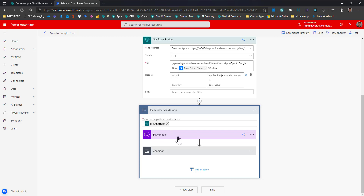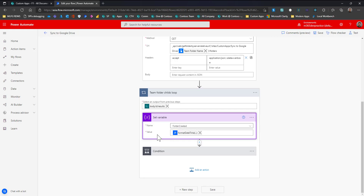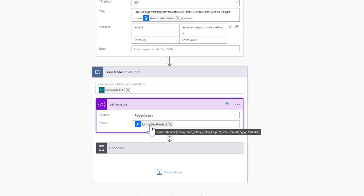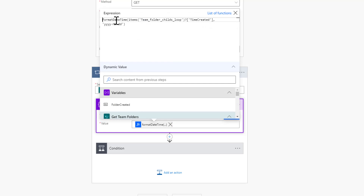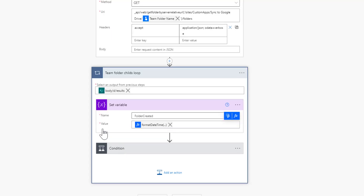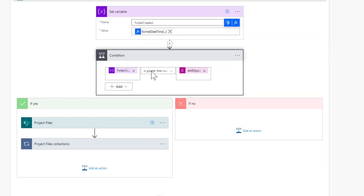For each result, I check the folder created date. You can learn how to use SharePoint datetime for conditional checking. I format the SharePoint out-of-the-box created date using the function 'formatDateTime', passing in the 'TimeCreated' value and formatting it as 'yyyy-MM-dd'. I then include a condition checking whether this folder created date is greater than or equal to the current time minus 60 days, verifying the folder was created within that 60-day window.